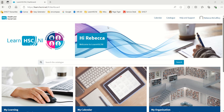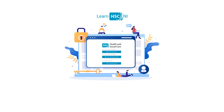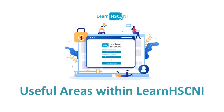When you've successfully logged in to Learn HSC&I, you should be able to see your name in the top centre and top right-hand corner of the screen. There are some useful areas within Learn HSC&I to be aware of.